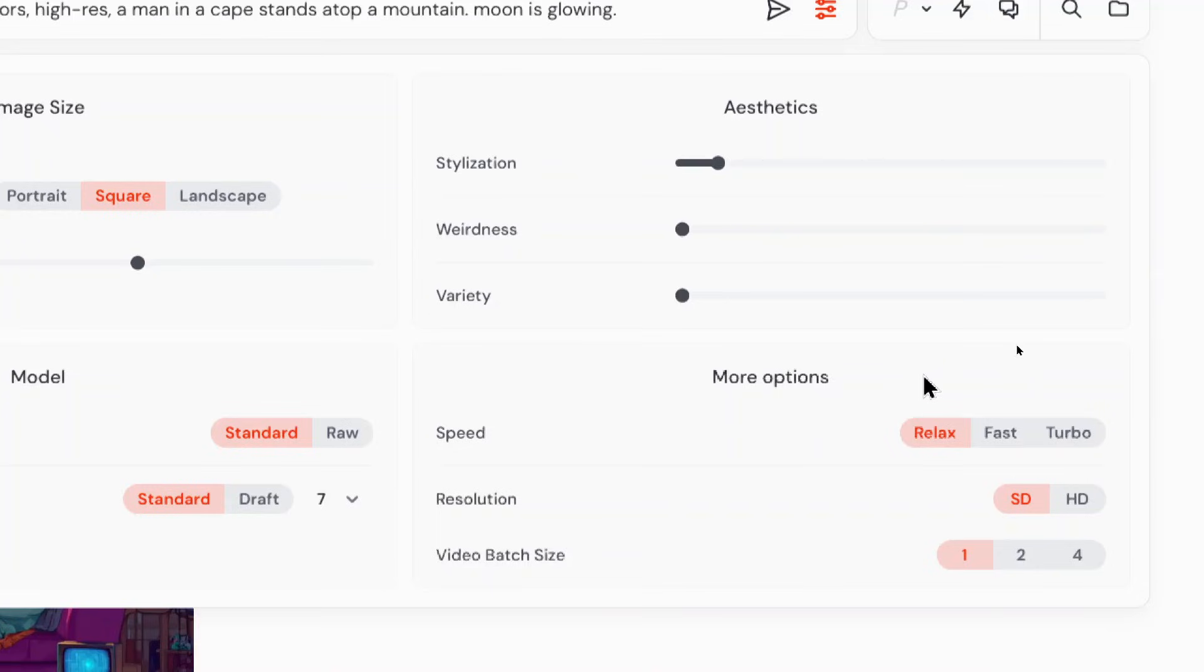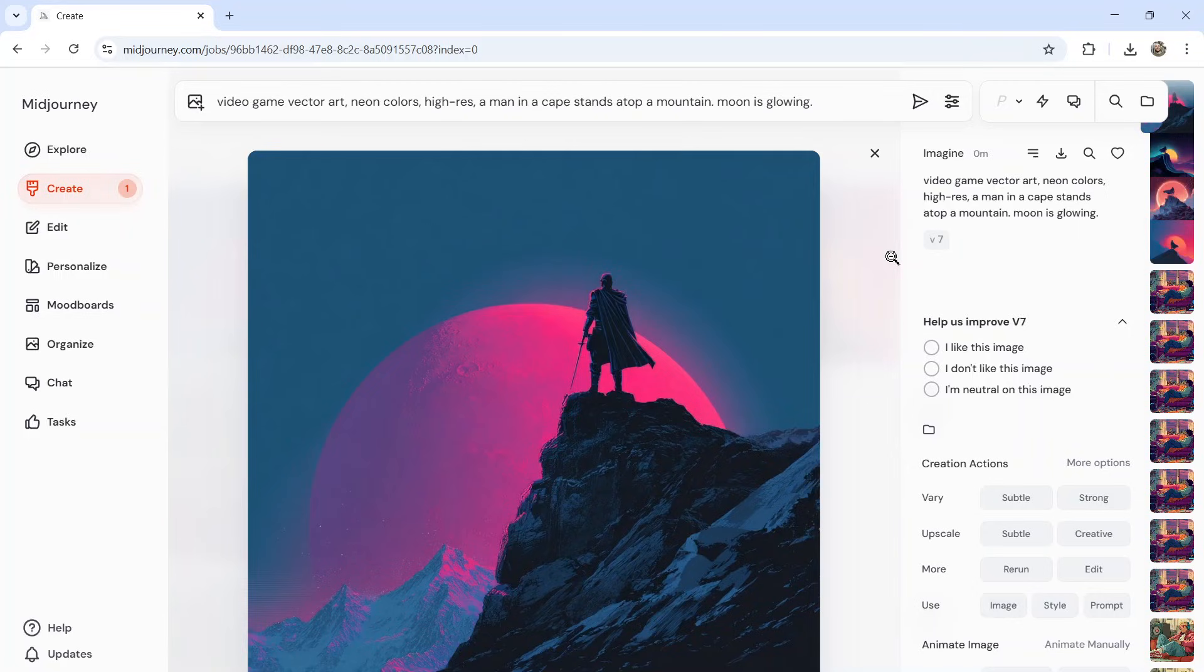it generates four of those mistakes. So we want to keep the animations different and choose the best one. So we're going to keep that at one. There we go. I sent in my image generation request and I got this image.